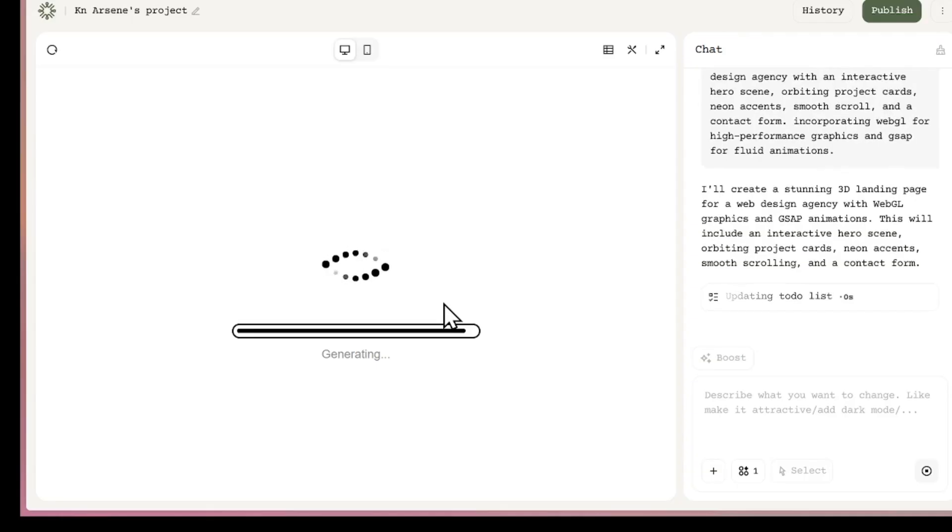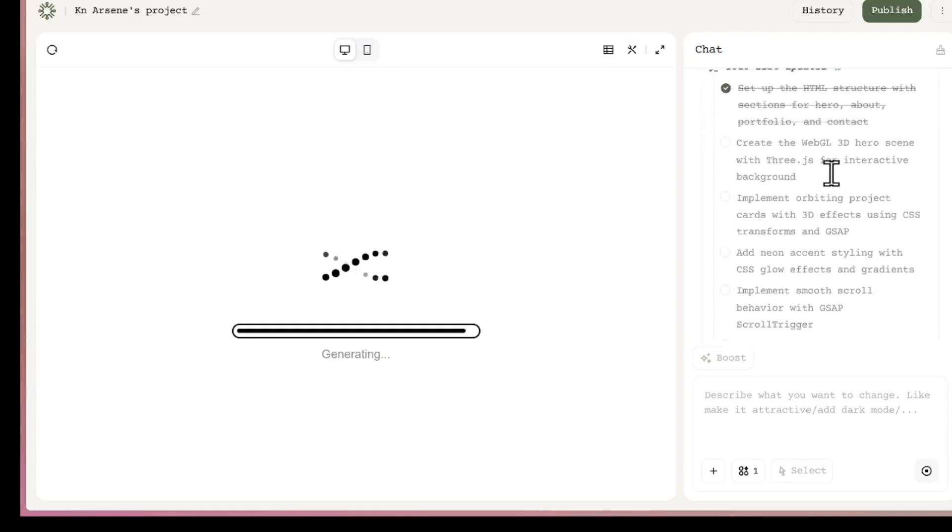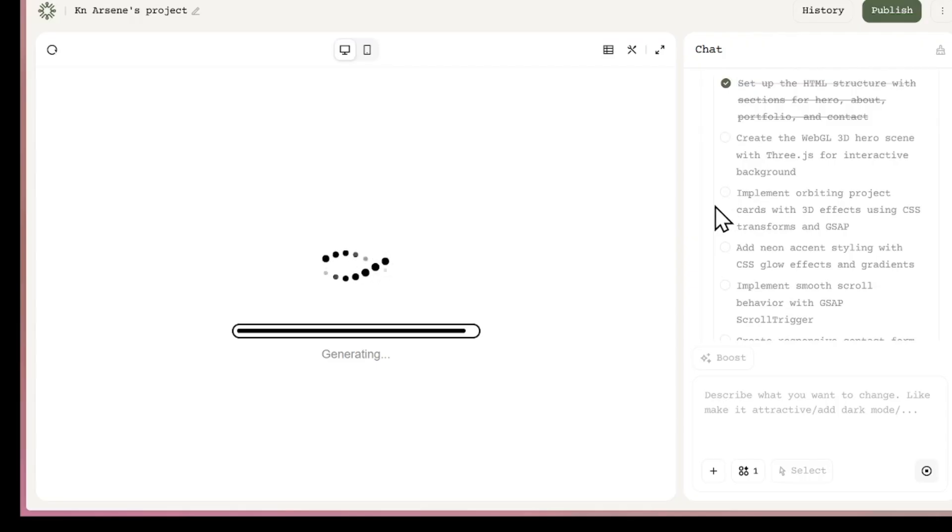Now, as you can see, it's starting to write code for us and set up the environment. While it works, you can even chat with it or add MCP tools directly inside the chat. Everything is integrated. And by the way, if you want to try this out yourself, I'll leave a link in the description. It's easy to get started since you get free credits every single day.